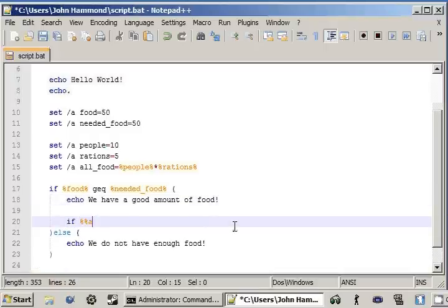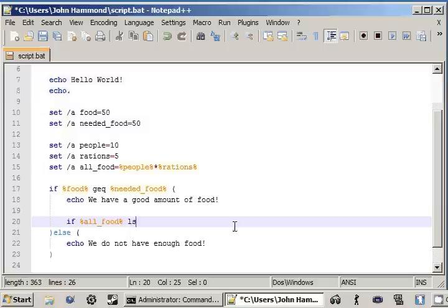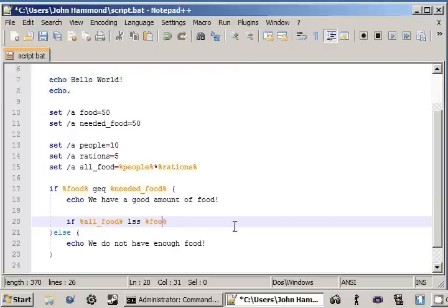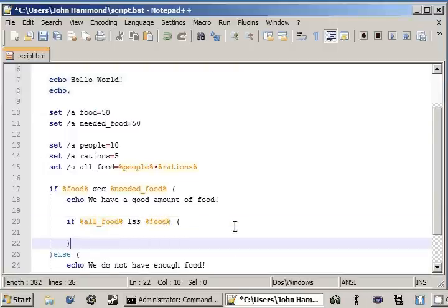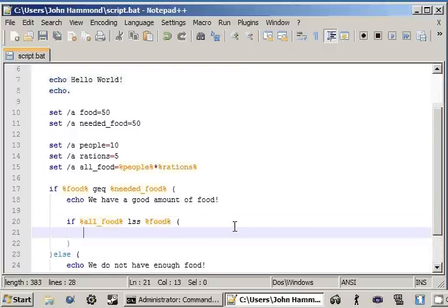And now we'll add our little nested if statement in here. If all food is less than... Was it food or was it all food? I don't know. If the food that we need is less than... Okay, yeah. The food that we're going to be... The food that we have. If the food that we consume is less than the food that we have, then we have enough.